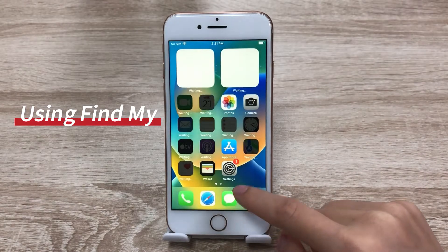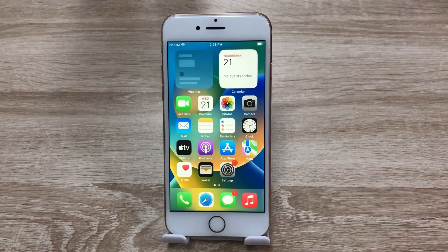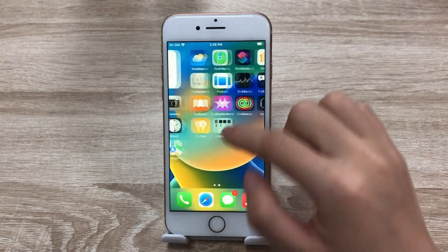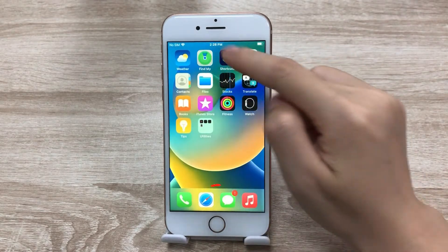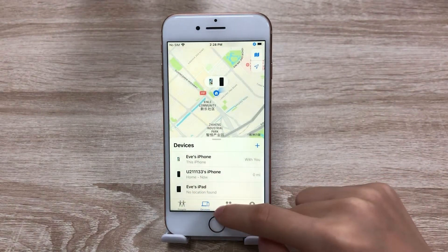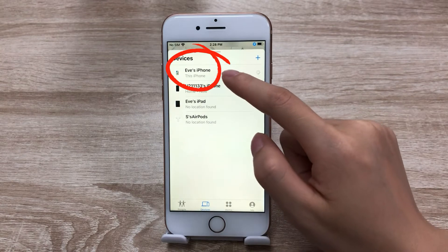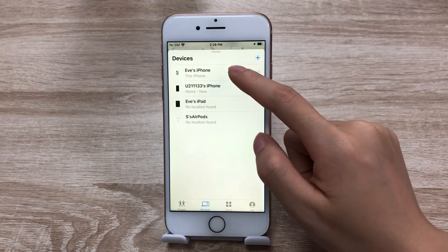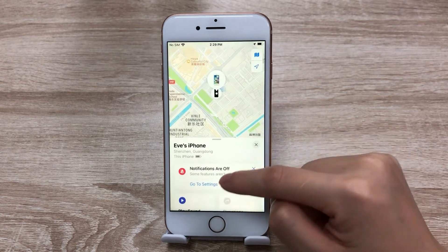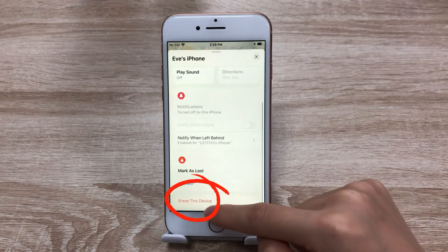Another method is using Find My. Open Find My on your iPhone. In the Devices tab, you can see all your devices here. Tap this iPhone and scroll down to the bottom. Click Erase This Device.